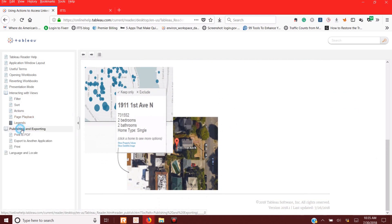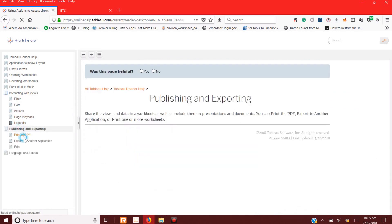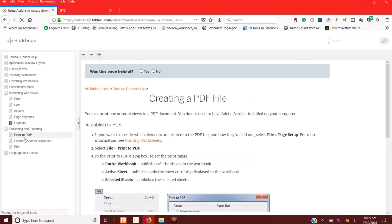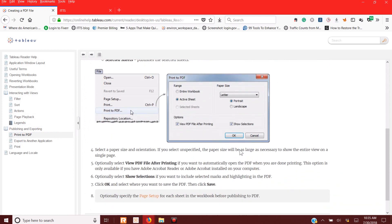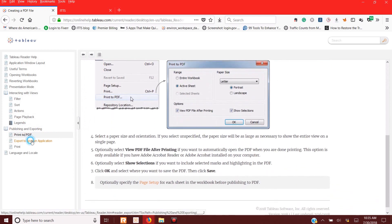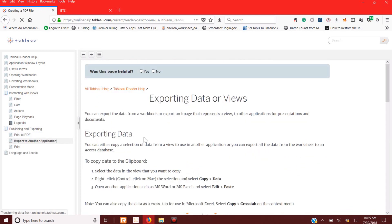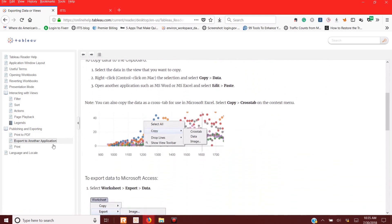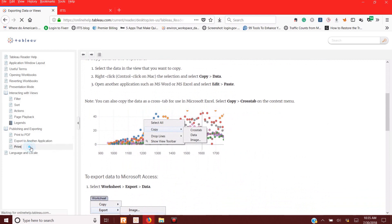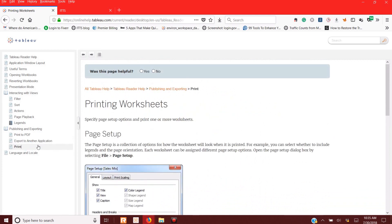And then the most important thing for you might be publishing, just PDF, exporting to another application, or even printing the information.